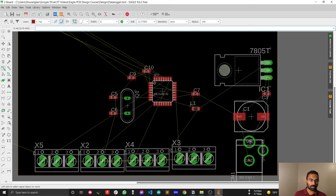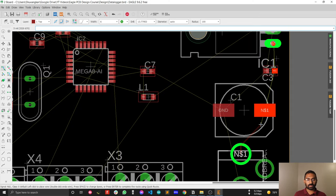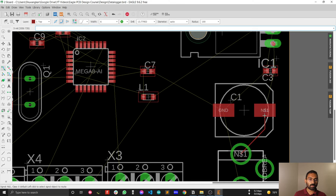After selecting the route tool, just click with your mouse pointer and follow what is called the unrouted airwire for the PCB. You always follow the unrouted airwire to connect one component with another. You will hear a sound, and this sound means that you have connected one component to another component perfectly.